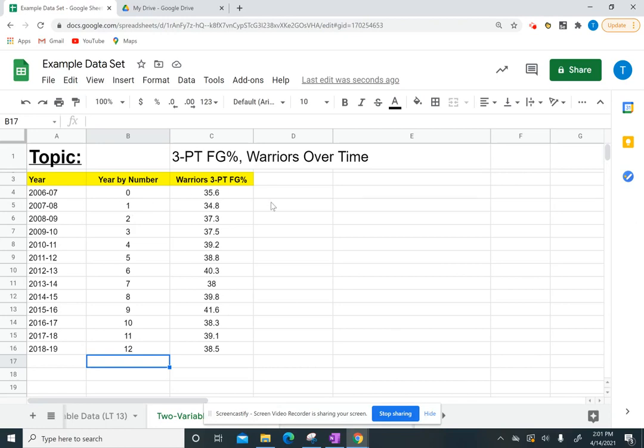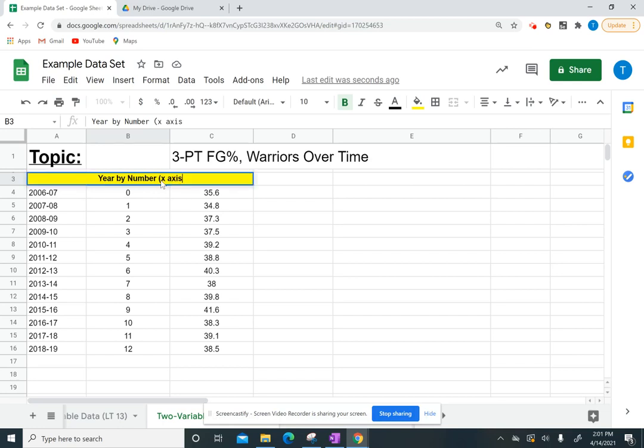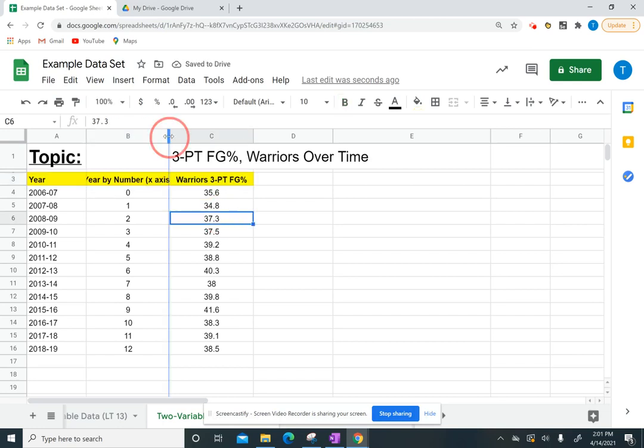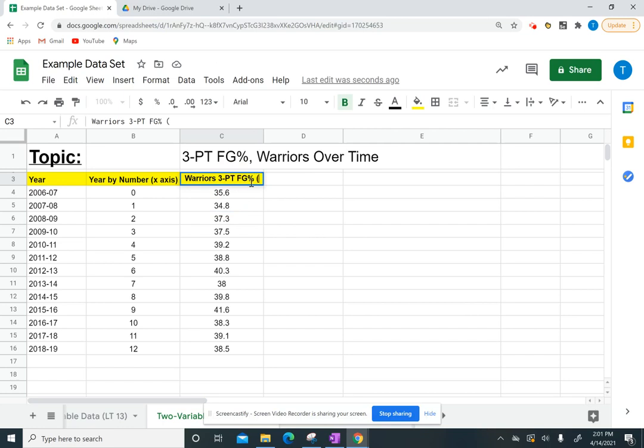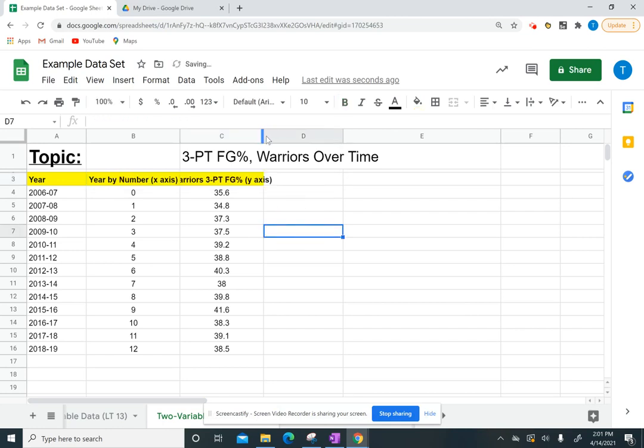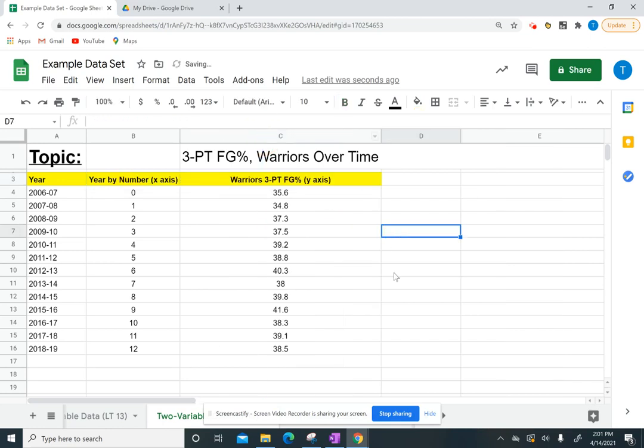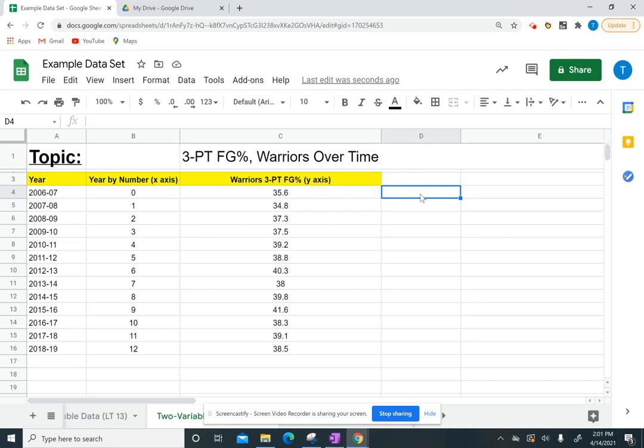Eventually I'm going to graph this, my year by number, that's going to be my x-axis. So I'm going to go ahead and label that. And remember, if you go up to the top and double click, it'll expand your column. And then that means that my Warriors three-point field goal percentage, that's going to be what goes on the y-axis. The reason that's important is my y-axis variable is my dependent variable. So the three-point percentage is based off of or is dependent on the year. So the x-axis is my independent variable.